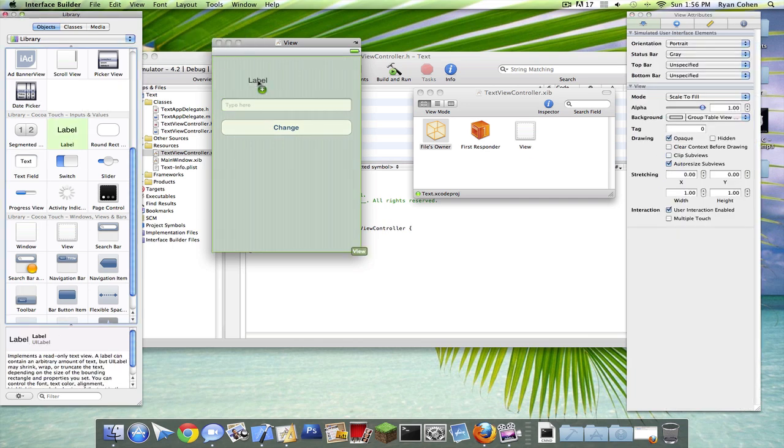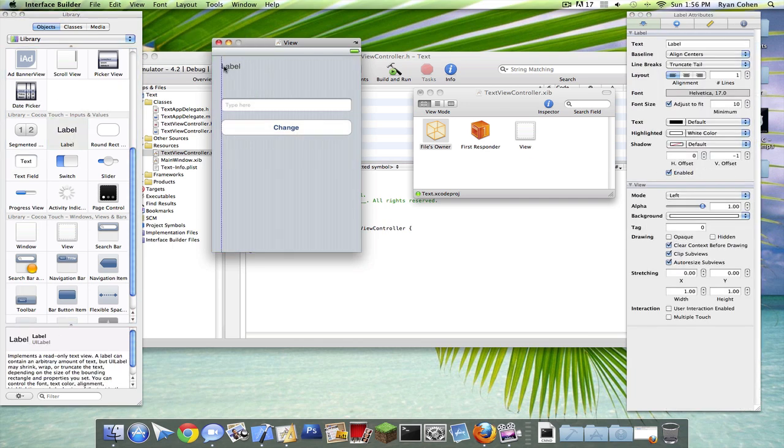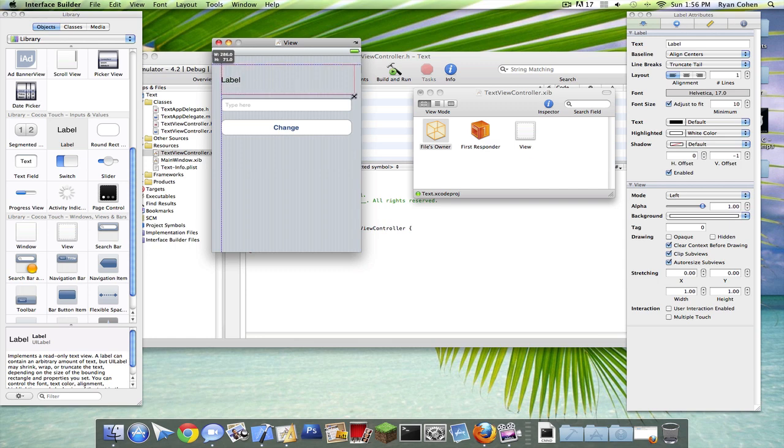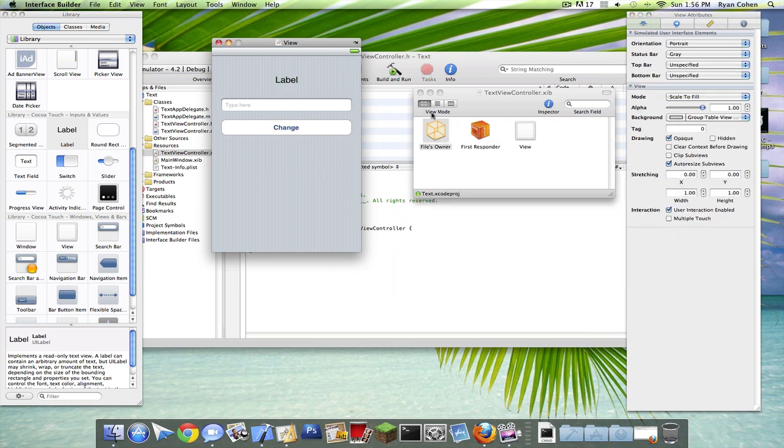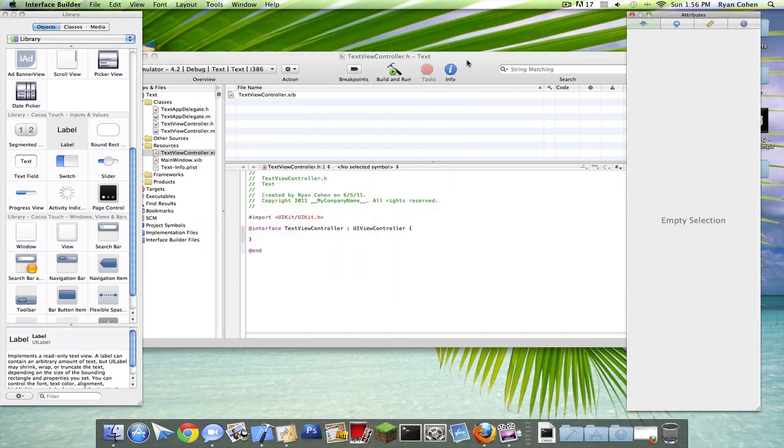And then finally, all we need is a label. You can make it as big as you want. I'll put it like 20. Okay.